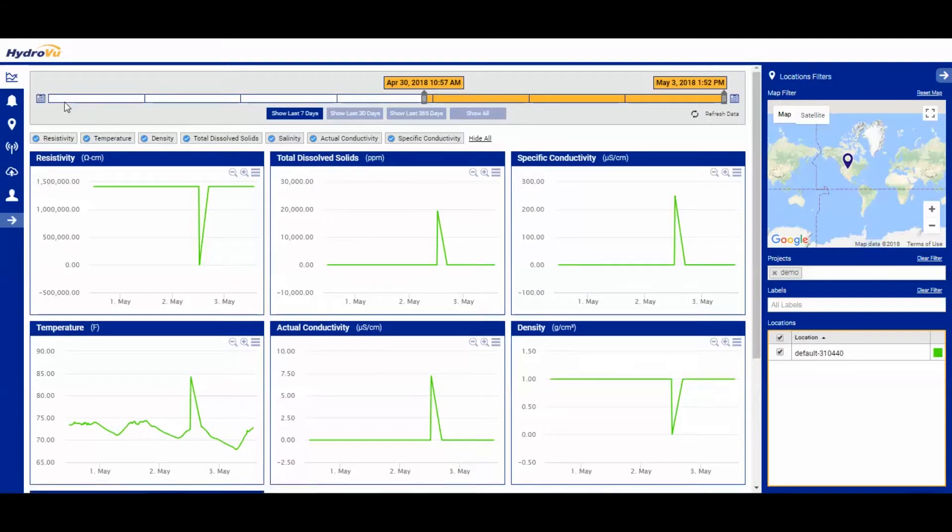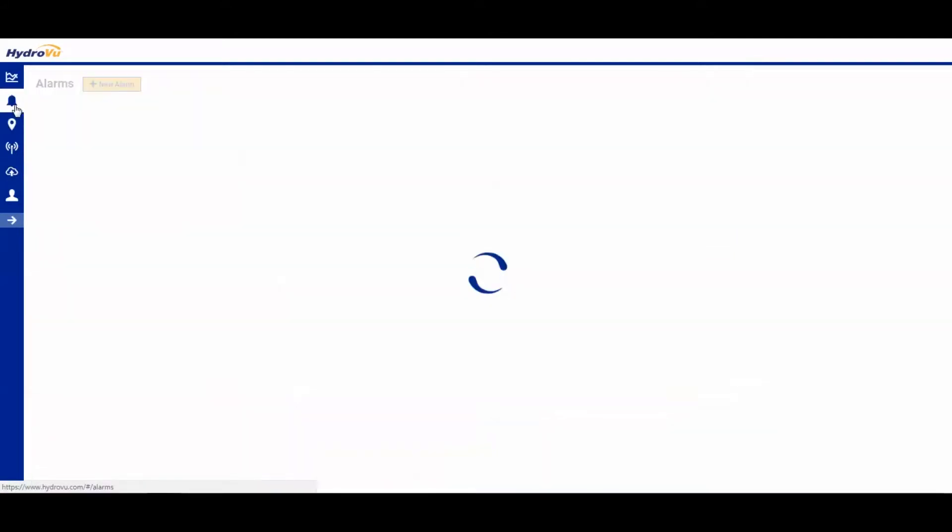On the left margin, the second icon down is alarms, it looks like a little bell. Go ahead and click on that.